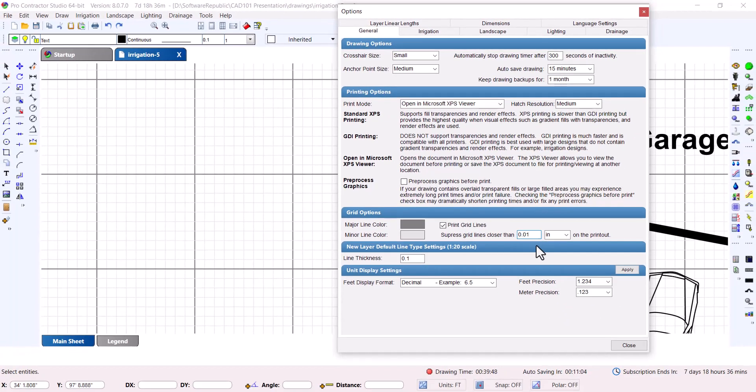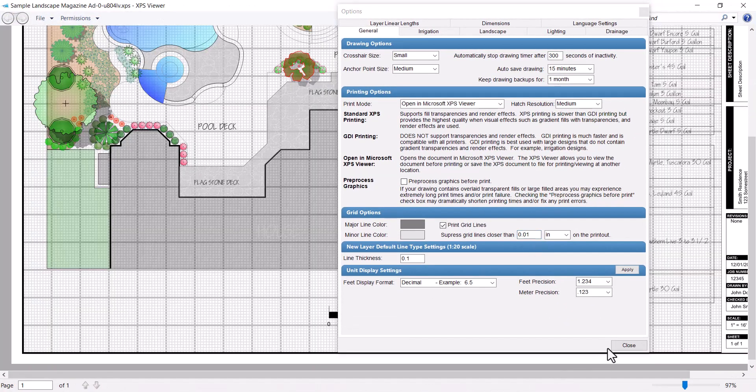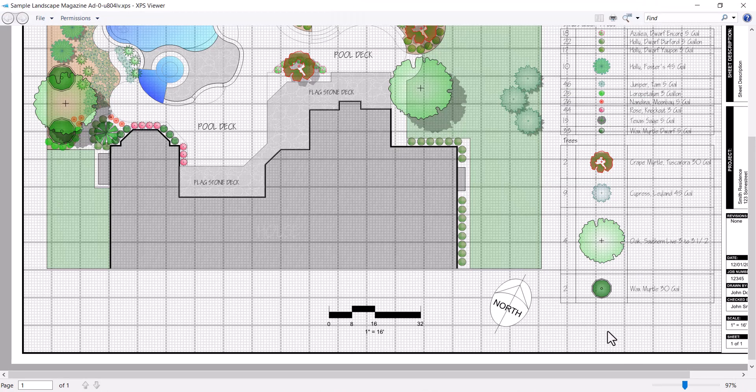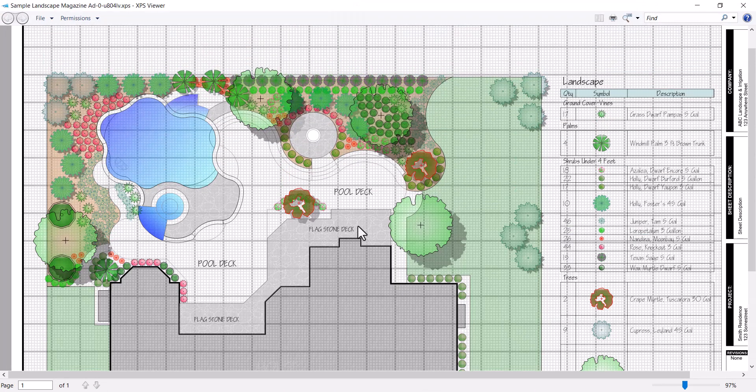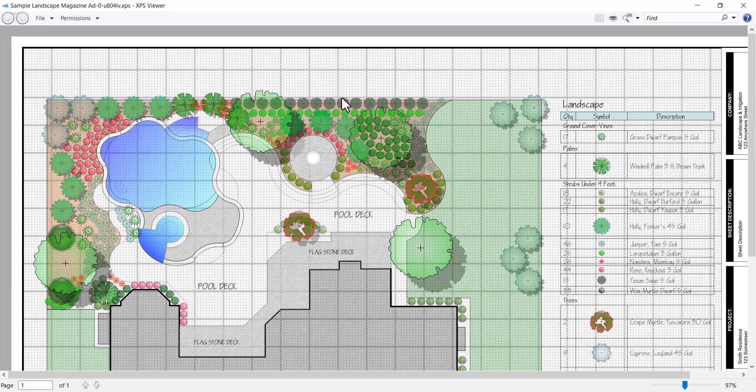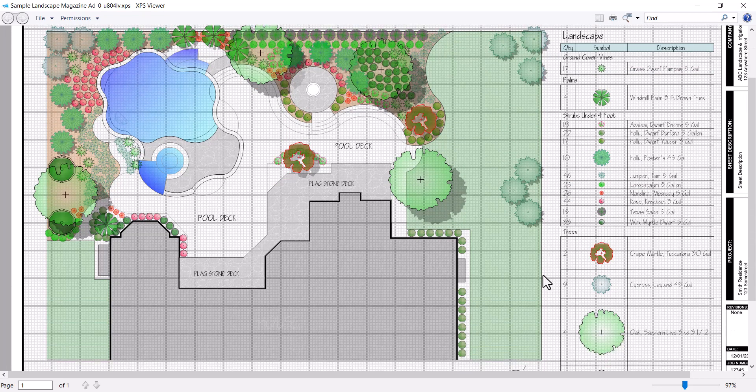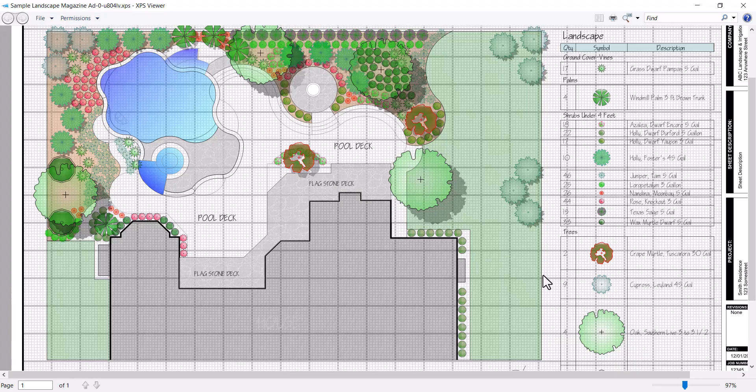Keep in mind, however, that depending on your paper size, amount of detail in your drawing, and your printer, printing the minor grid lines can drastically affect the quality of your drawing. Most printers cannot render such fine detail, and you could end up making your drawing unreadable.